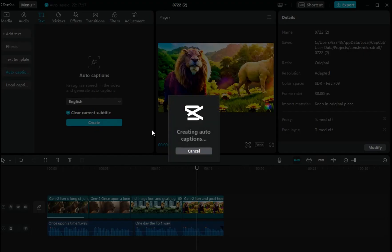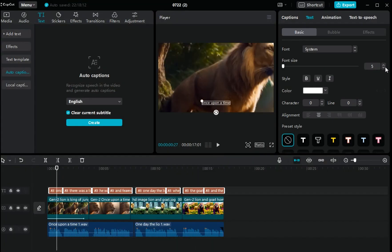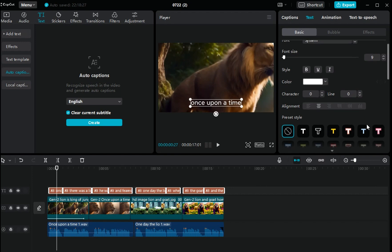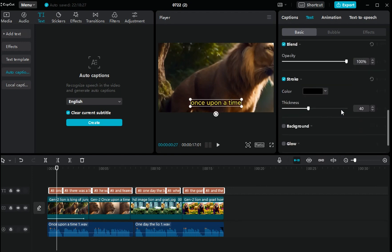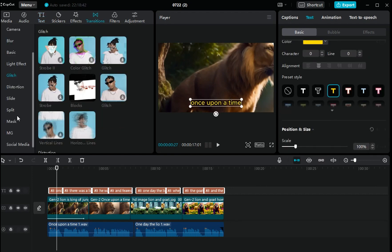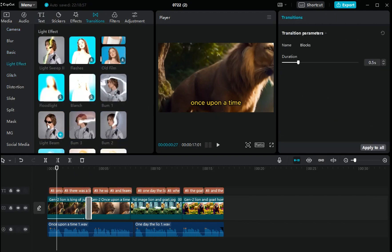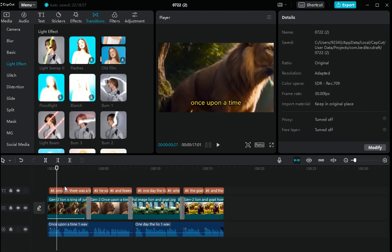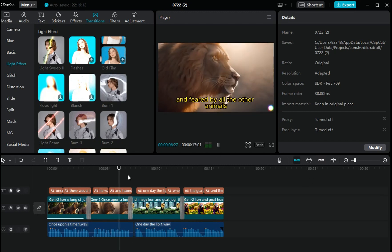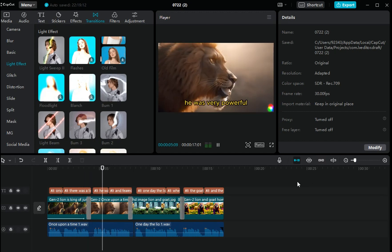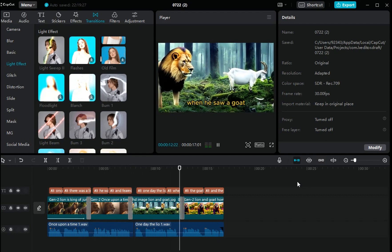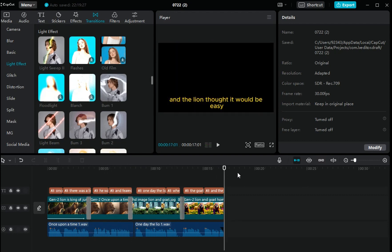One more tip: click over here on Text, go to Auto Captions, and click Create. Text will automatically be generated. You can see and adjust the size of this text. You can also change the text style by clicking here. You can also add transitions between clips and add a glitch transition. Try different things to make your story more interesting.